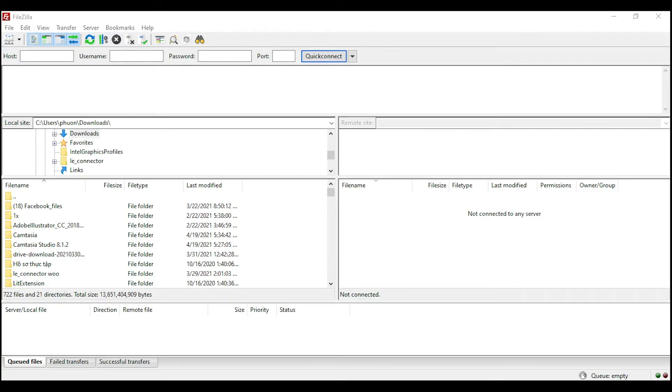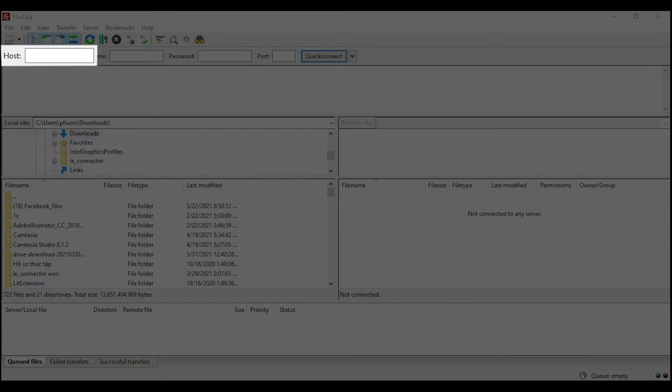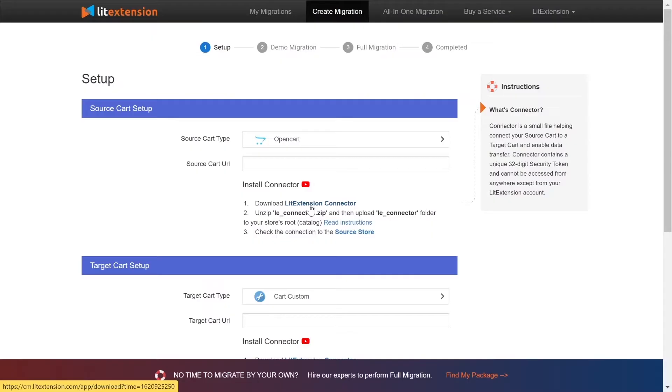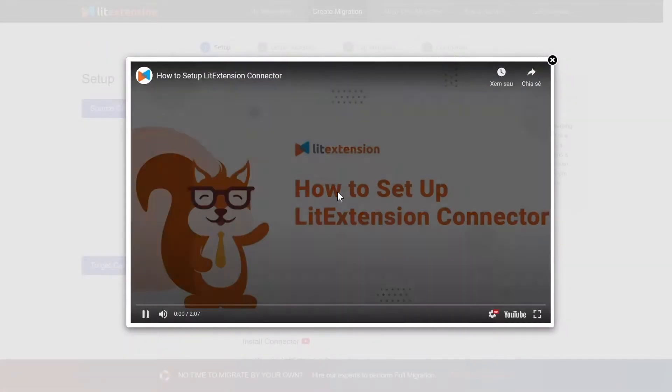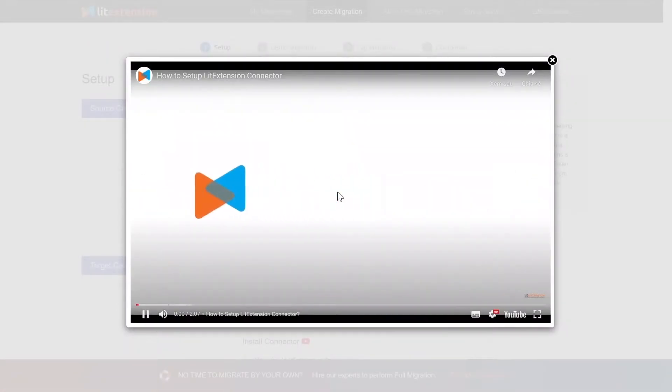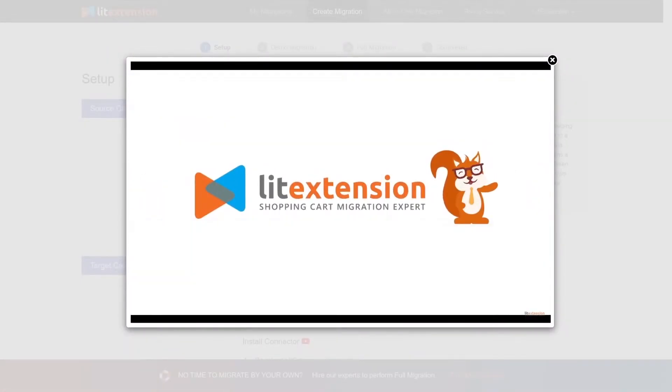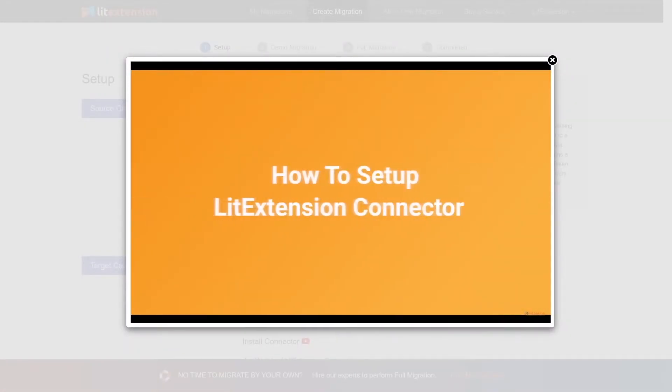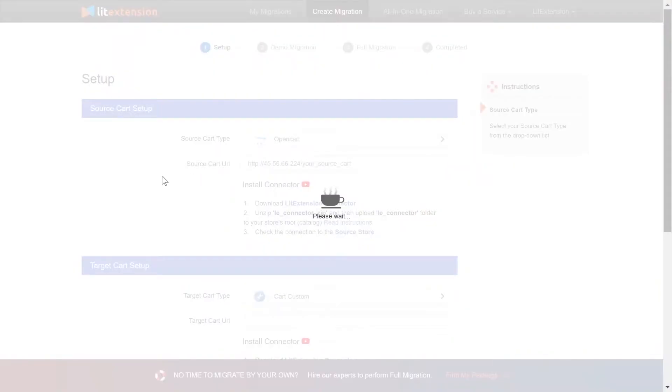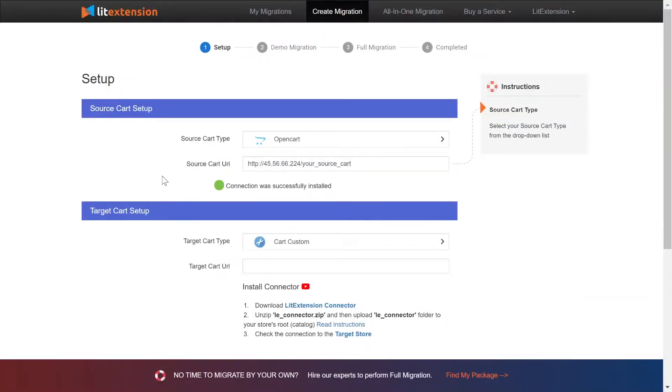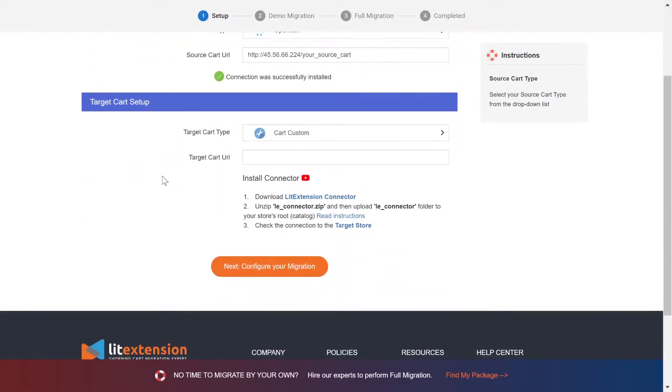There you need to fill in some information like host, username, password to get started. Here is our tutorial video to help you set up LitExtension Connector in a few minutes. You need to provide the source store URL into the blank bar. Once you're done, a notification will appear on the screen.